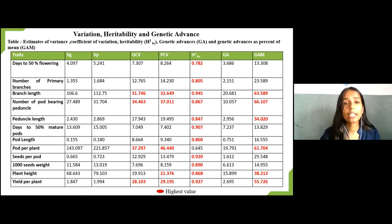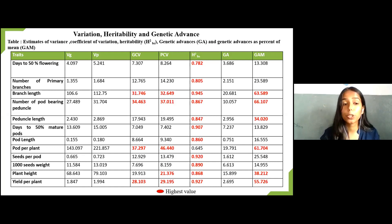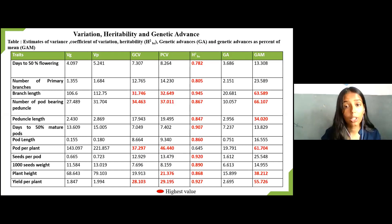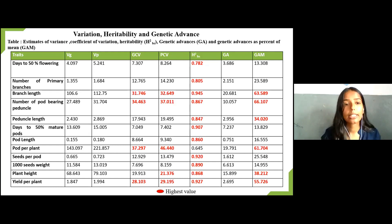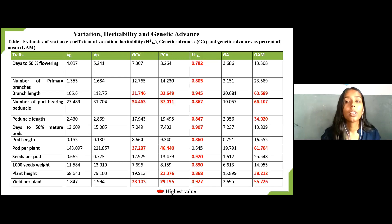Phenotypic variance was higher than genotypic variance for all traits under study, indicating some environmental influence on all traits. However, the difference between GCV and PCV was found to be very low except for pods per plant, indicating that all other traits were more under genetic control and less under environmental influence. High GCV and high PCV were observed for traits like branch length, number of pod-bearing peduncles, pods per plant, and yield per plant. High heritability along with high genetic advance percent of mean was observed for traits like branch length, number of pod-bearing peduncles, peduncle length, plant height, and yield per plant, indicating additive gene action. Selection for these traits could be done through simple selection procedures.